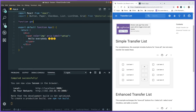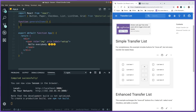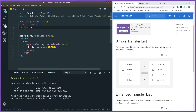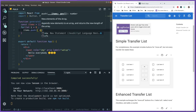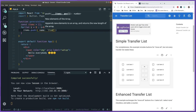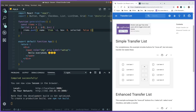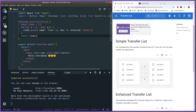Let's create a function to generate some items since we need some items to get going. We make a simple loop that runs eight times to generate some dummy data. We push an object with a name — just 'item' plus the index — a box property set to zero (meaning it starts in the first box), and a selected property that says whether this item is currently checked.